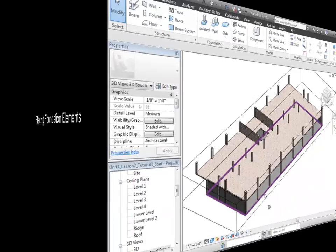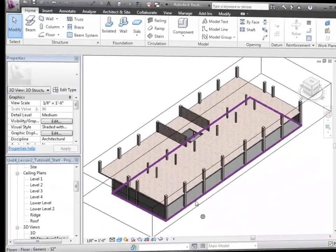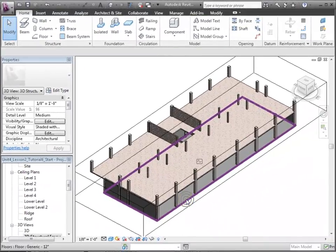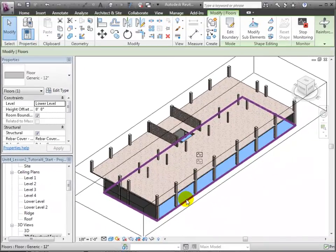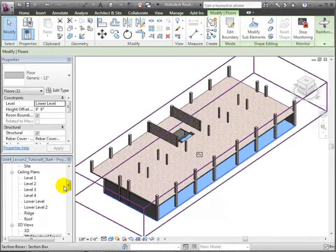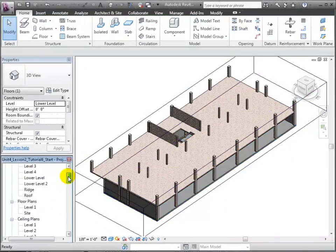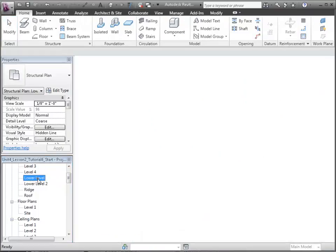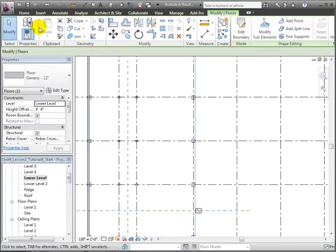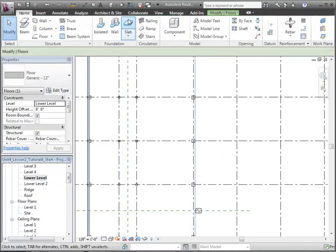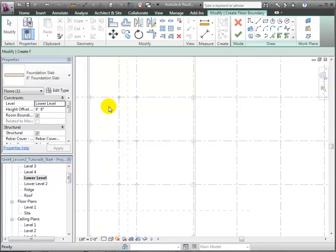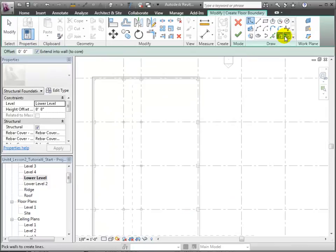Next, we'll place some foundation elements to support our structure where loads are transferred to the ground. We'll start with the foundation slab under the lower level. This was copied from the linked model as a generic 12-inch floor. Let's switch to the Home tab and we'll use the Foundation Slab tool to create a new foundation that will replace the generic floor. We'll use the Pick Line tool to draw boundary lines at the edges of the existing floor.